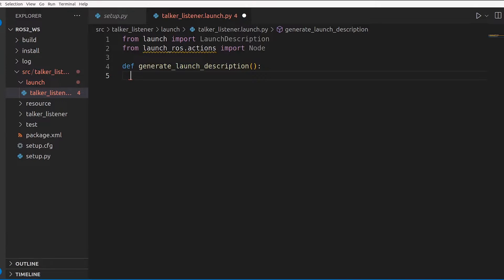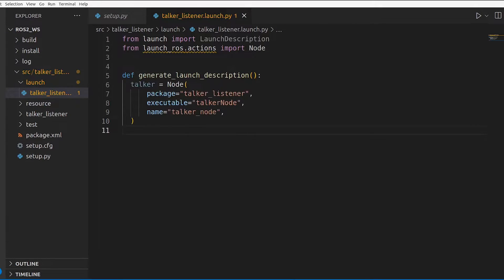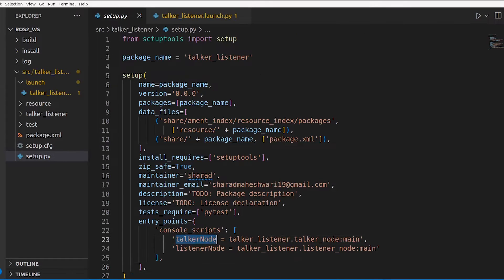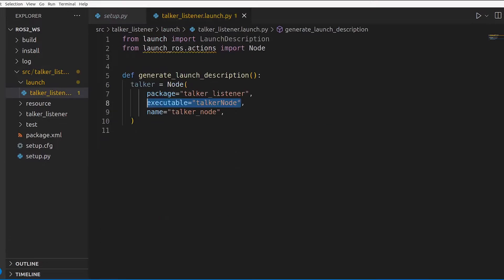Let's first make our talker node. Node is imported because we need to use it here. The first argument is the package name, which is talker_listener — the name we gave in part one when we made this package. The second is the name of the executable, which we gave in setup.py as talker_node. The third is the name of the node you want to define when it is actually launched.